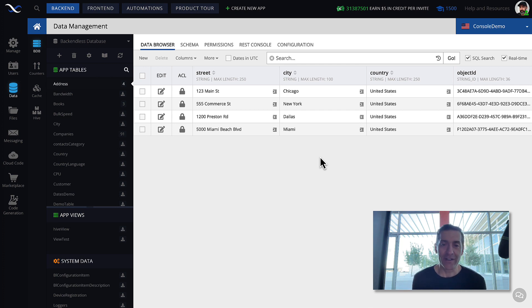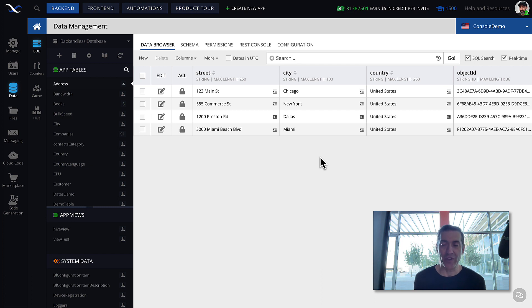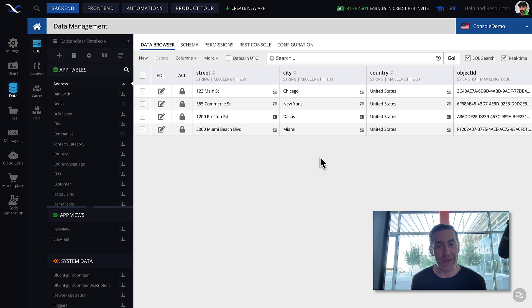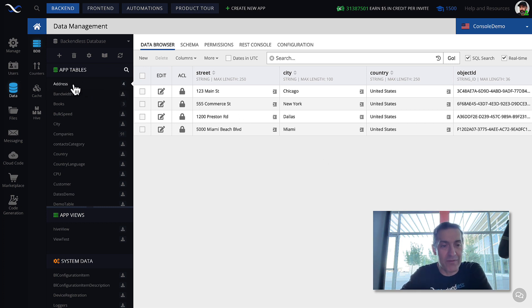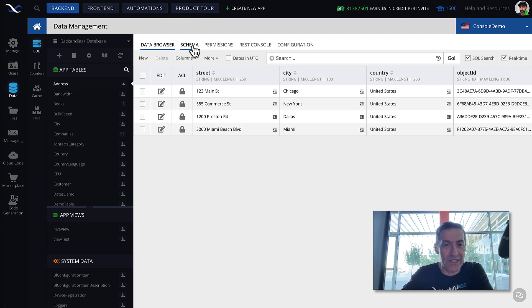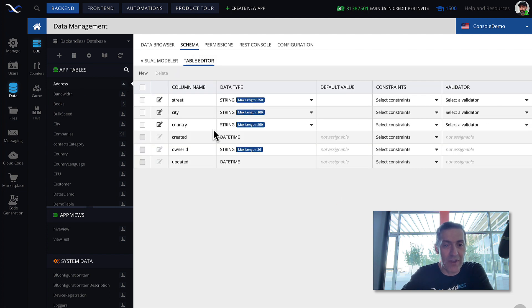Whenever you design your table, and when you express what columns it will have, another word for that is database schema. For instance, if we were to take a look at the schema for the address table here, by clicking on the schema tab, you see here that this is the schema.